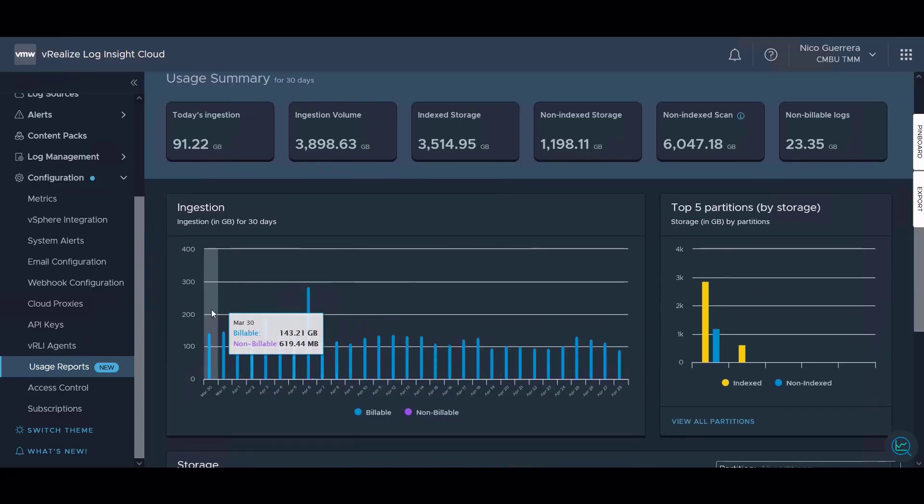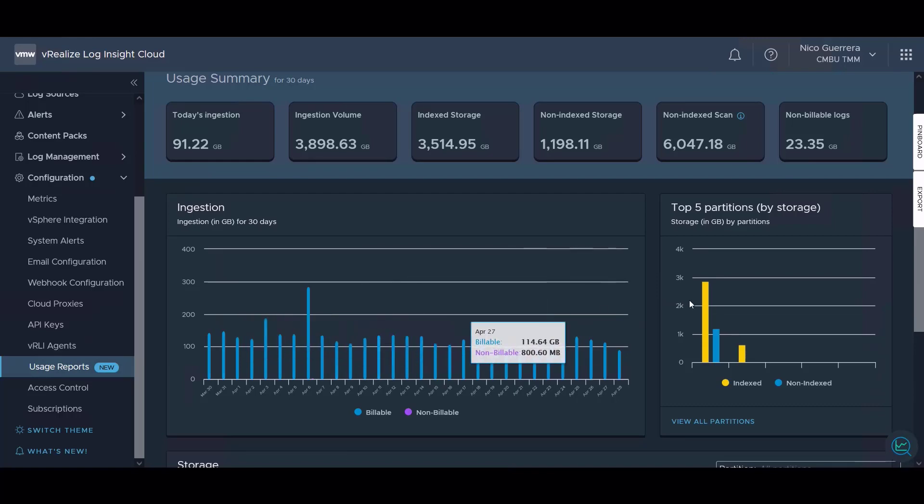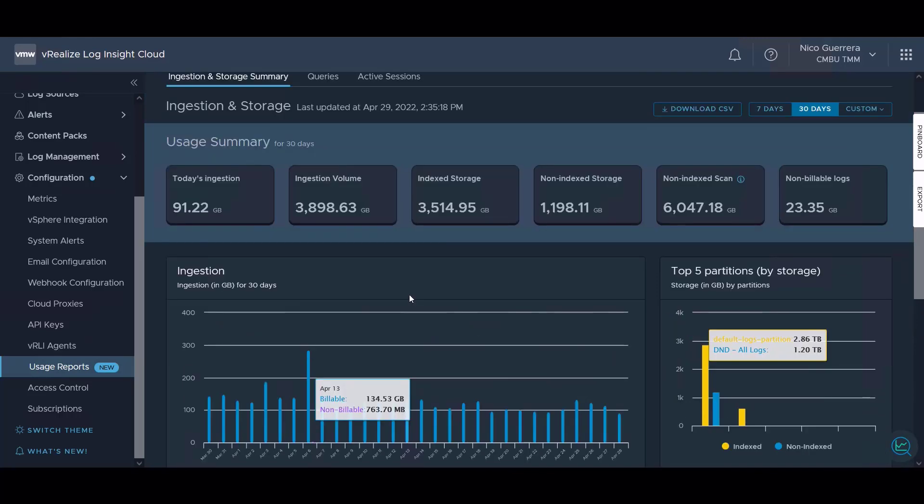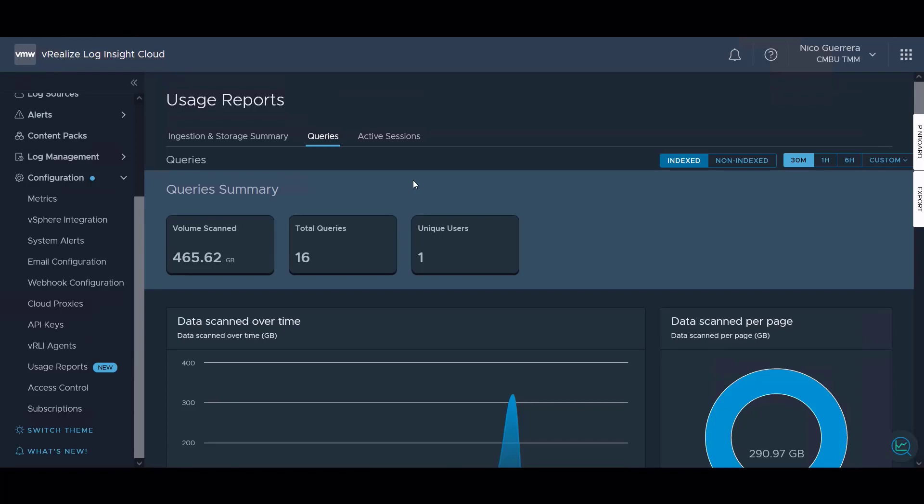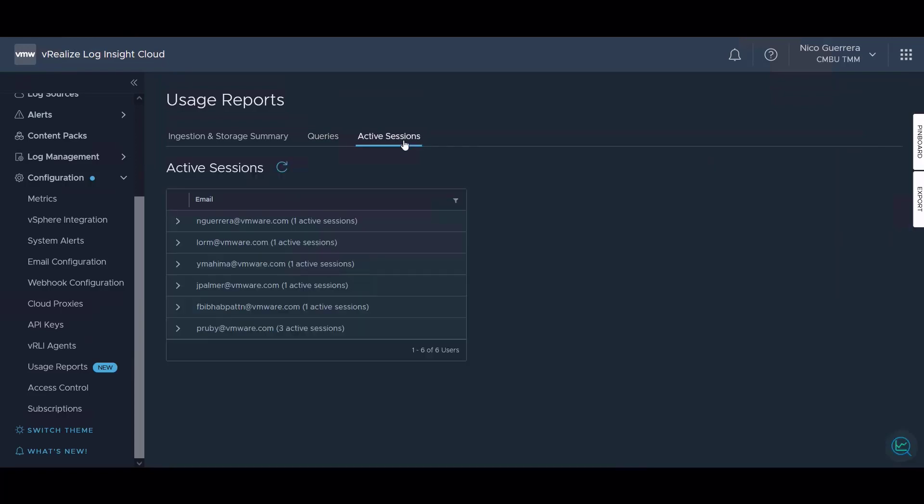We have a chart of ingestion over time as well as top five consuming partitions by storage. We can break down queries by the volume of gigabytes that they have queried and we can see our active sessions.